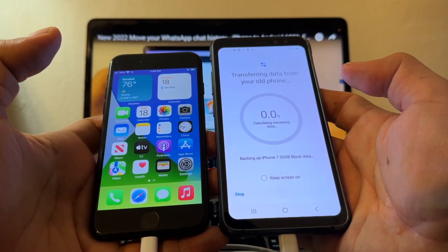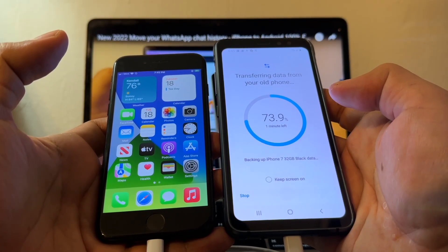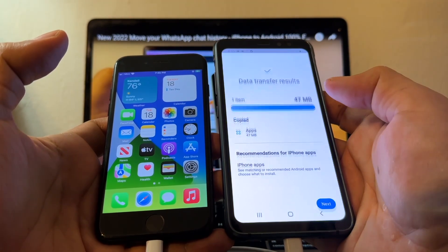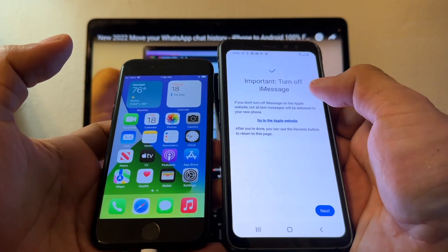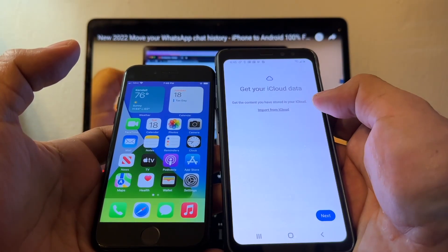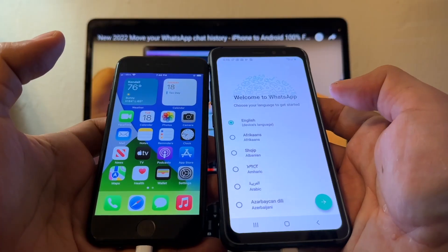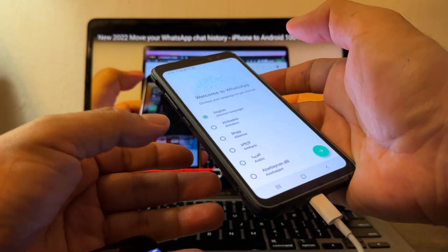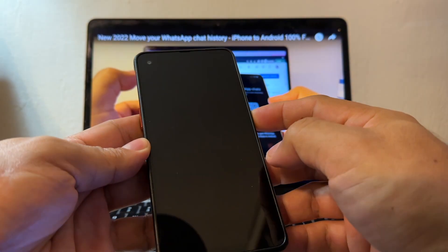Deselect the other apps and just keep WhatsApp Messenger, then click Install. It says 'transferring data from your old phone' and 'backing up iPhone' — but we never saw the QR code. It completed the transfer, but I don't trust this result. It looks like Android 9 is not going to work. Let me try another Samsung device with Android 13.